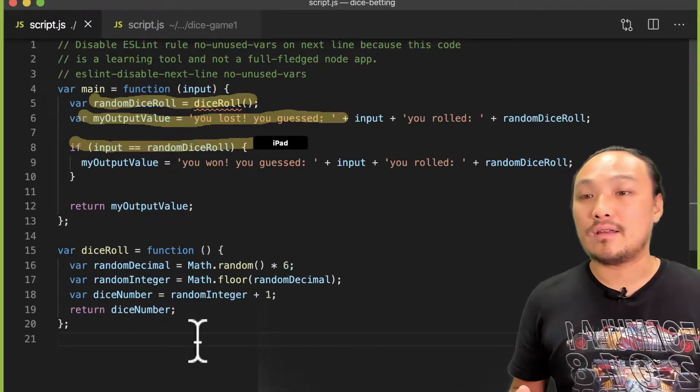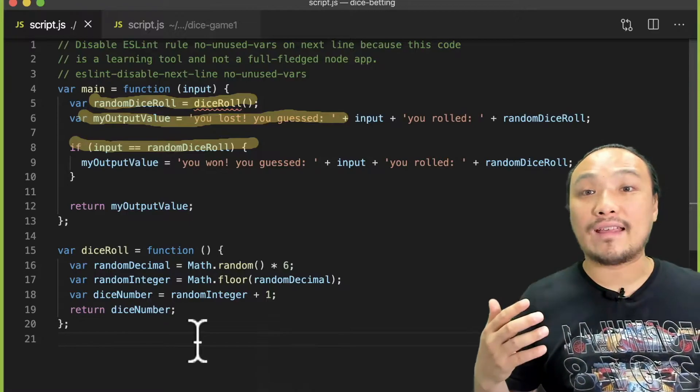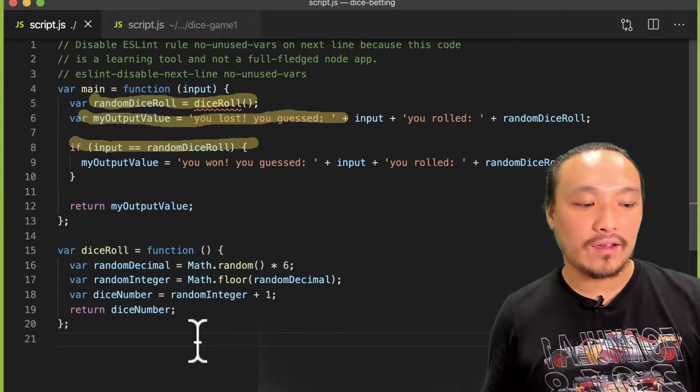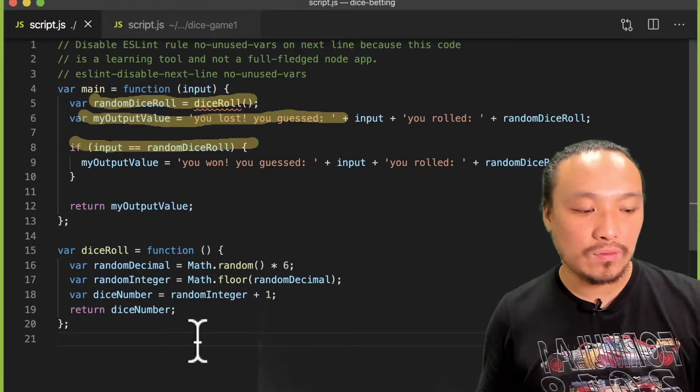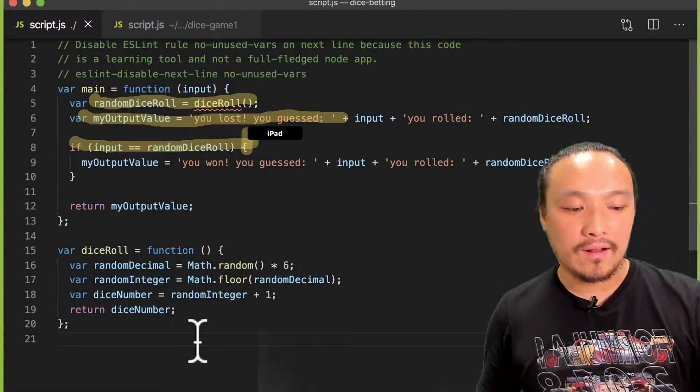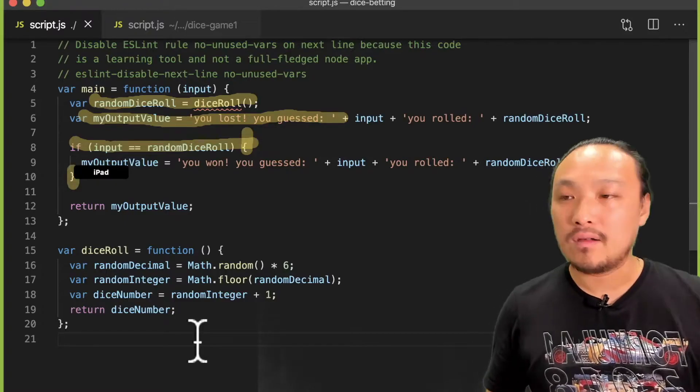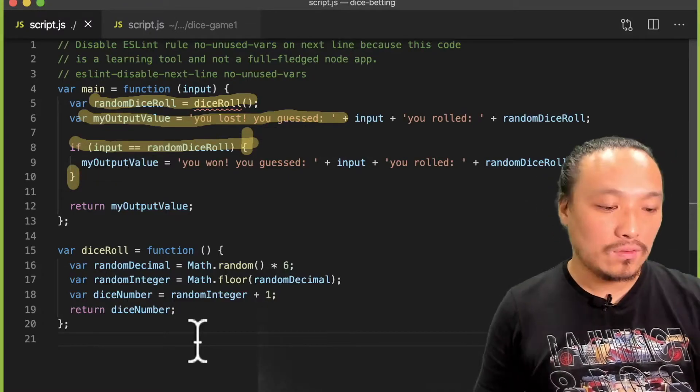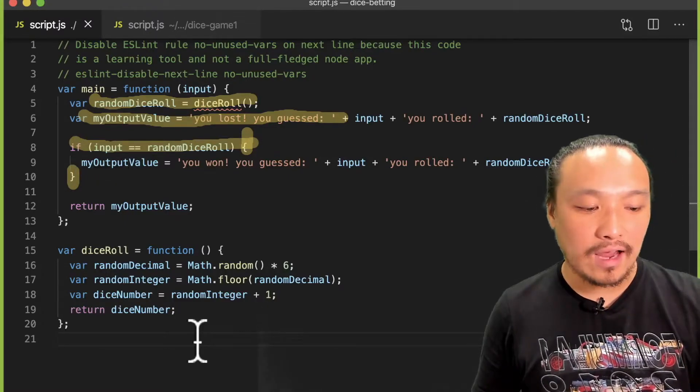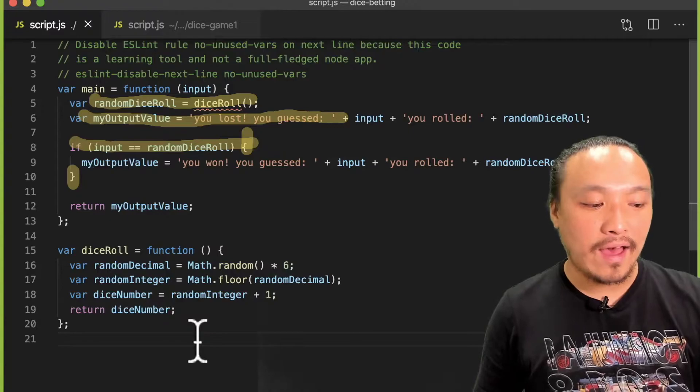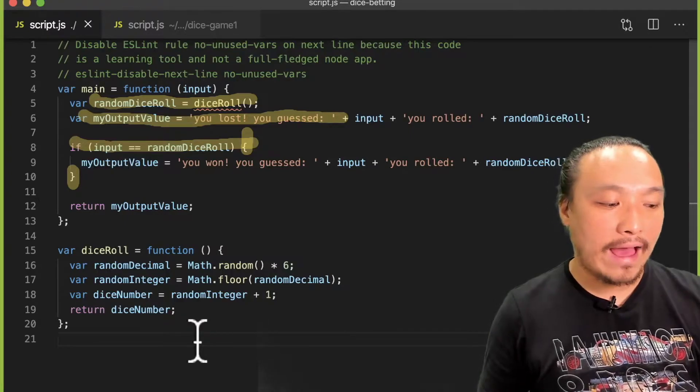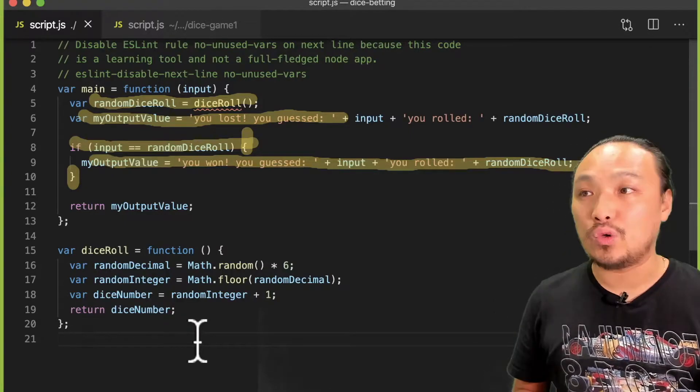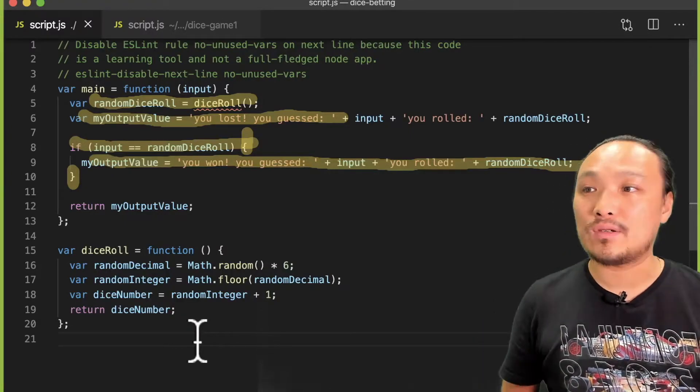And if that guess is correct, if the conditional is true, then the code between the curly braces executes, and I reassign the value of my output value to the winning message.